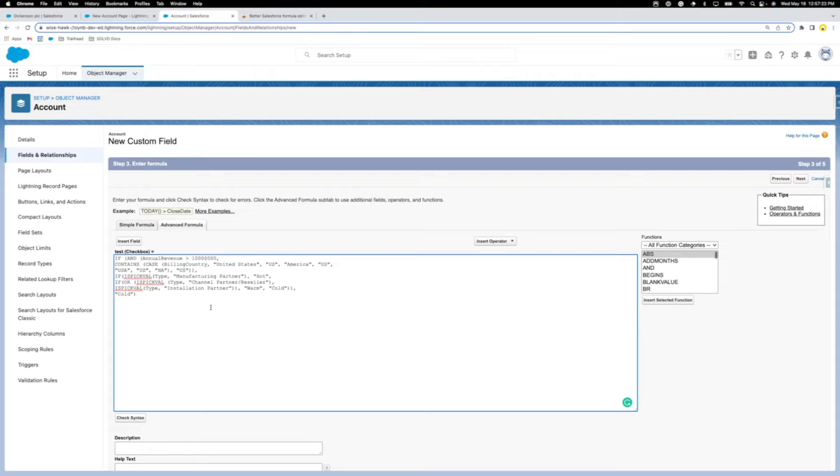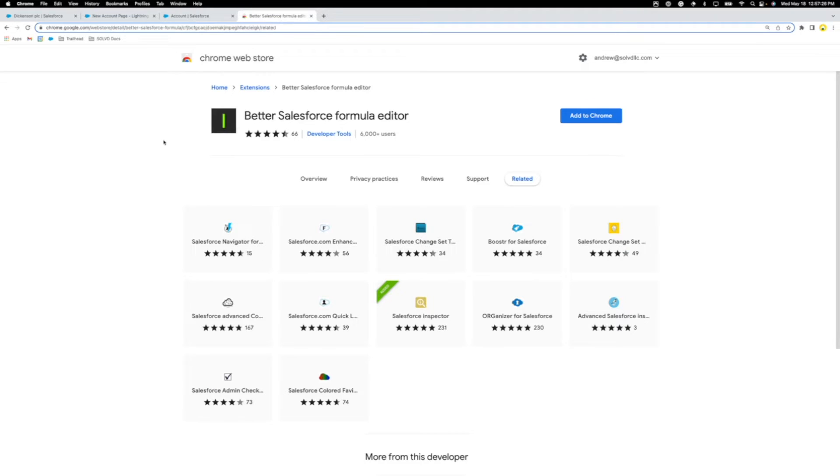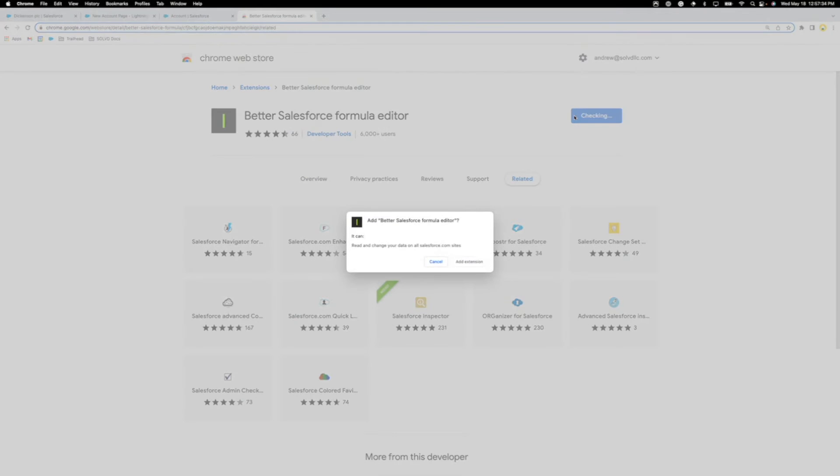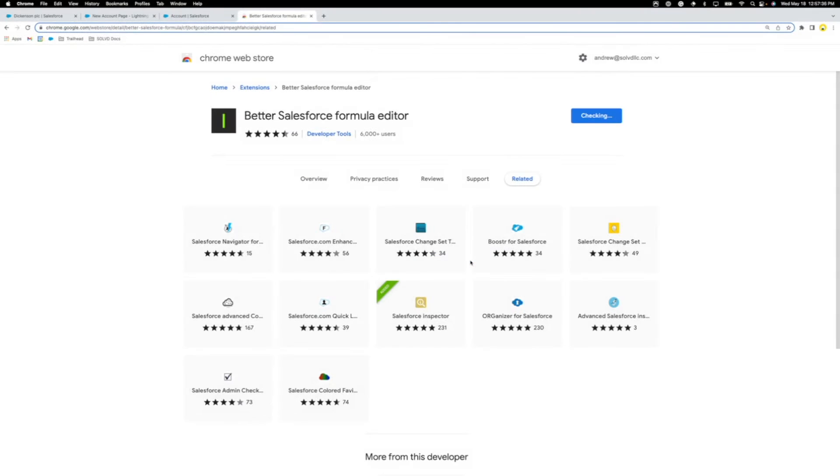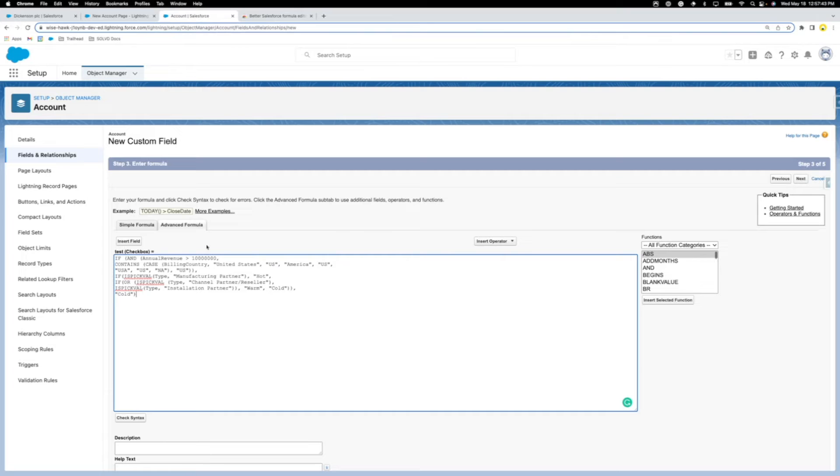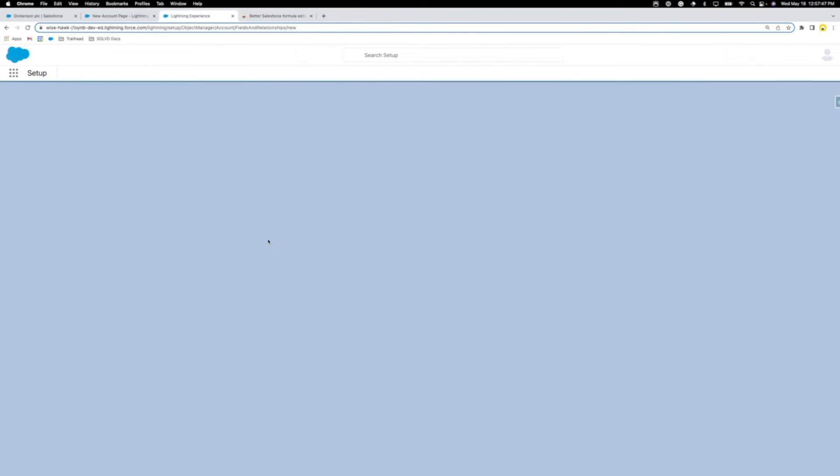Anyways, I found this Chrome extension called Better Salesforce Formula Editor. I'll show you how it works, super nice. I'm just adding the Chrome extension. If there's any issues with security, reach out to me. Just added it, I'm gonna reload this page.